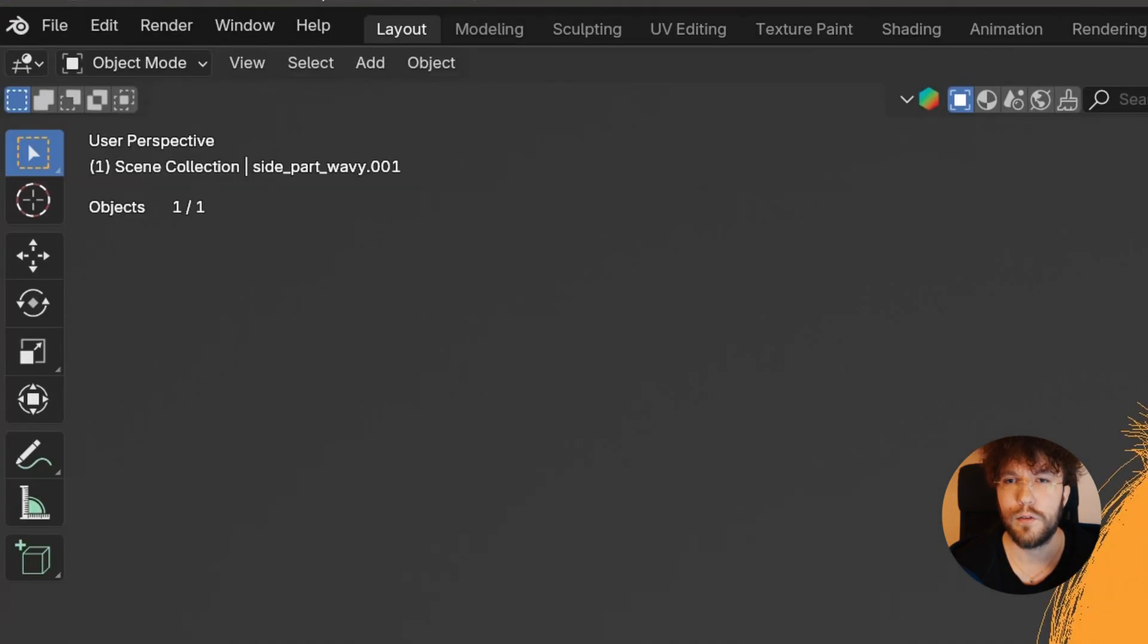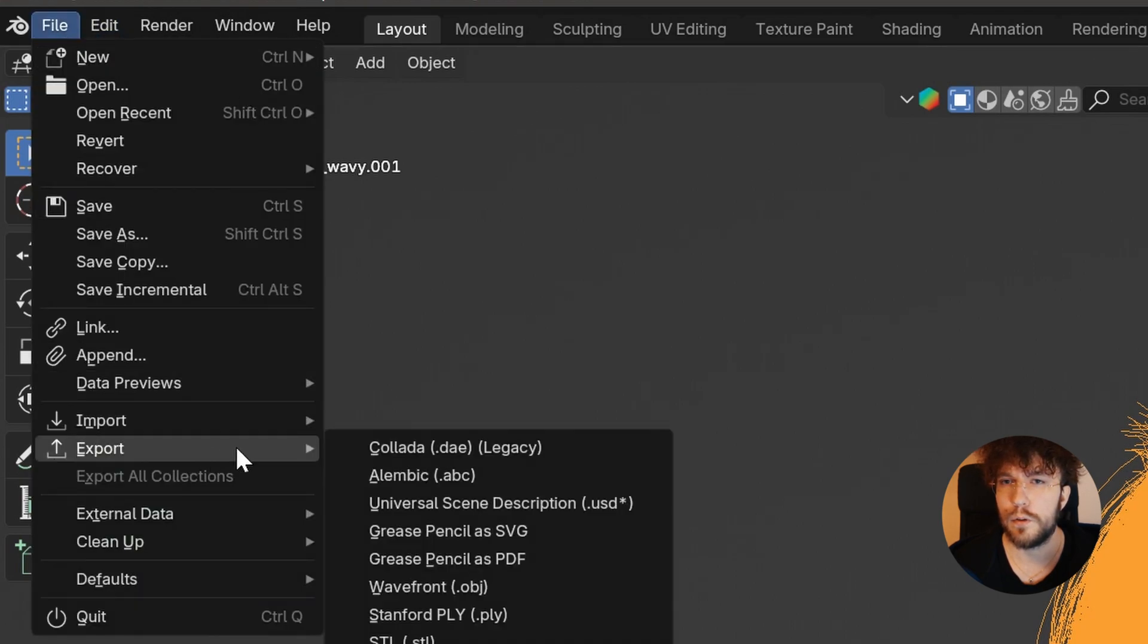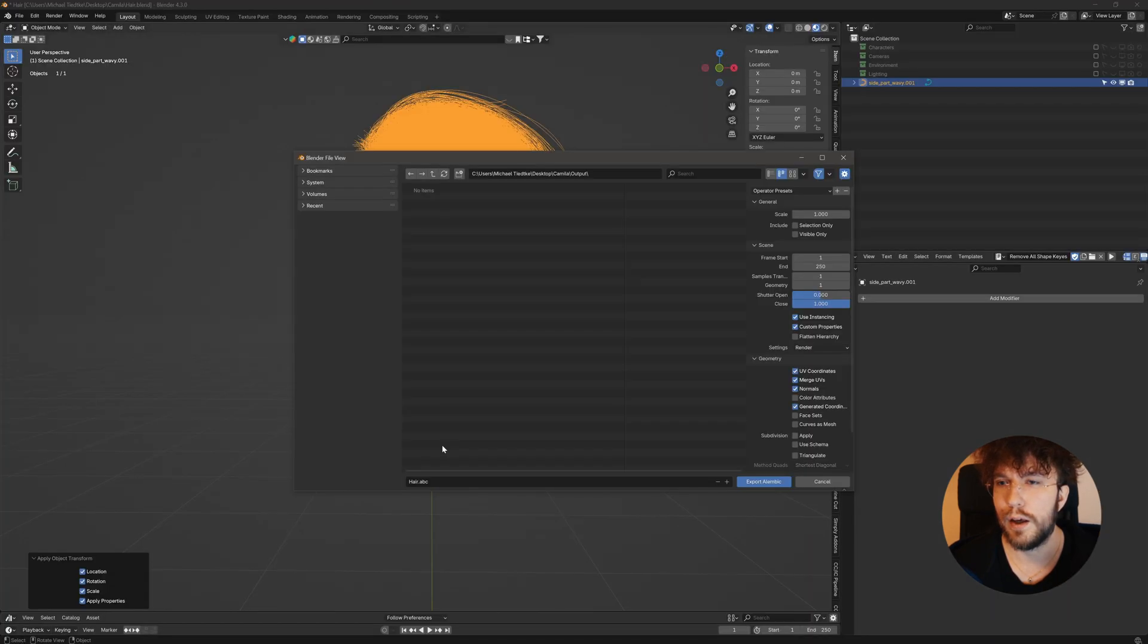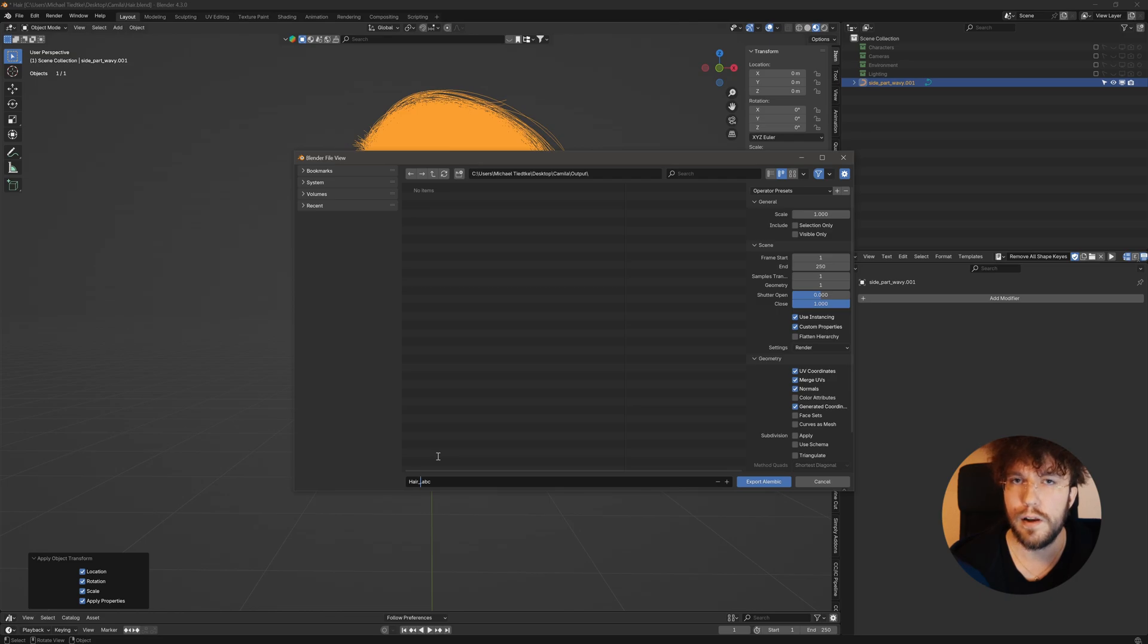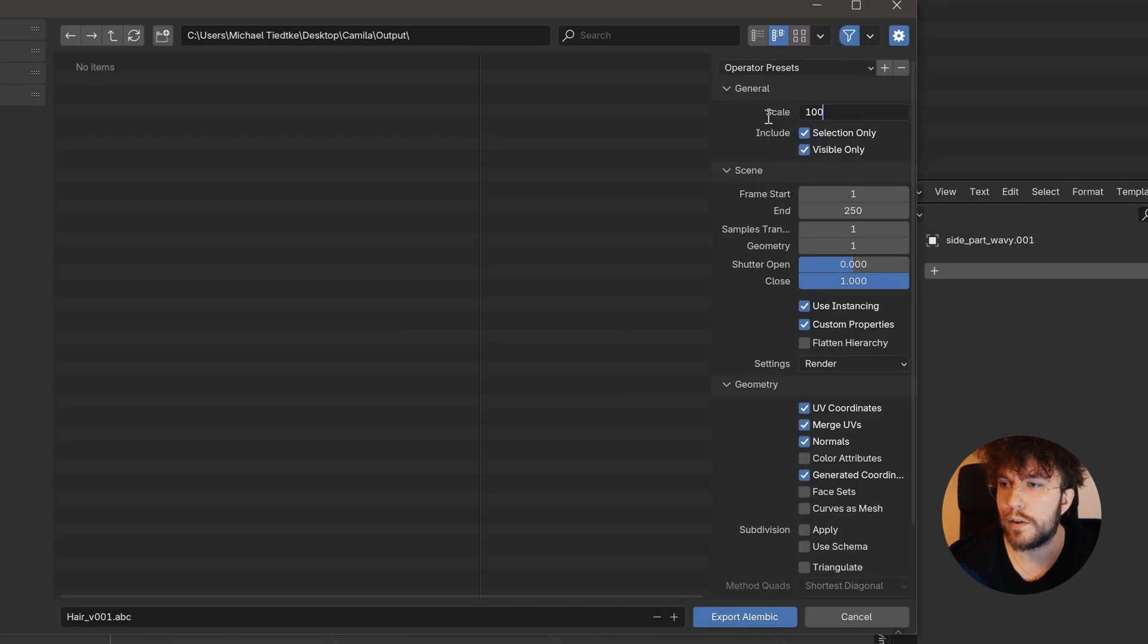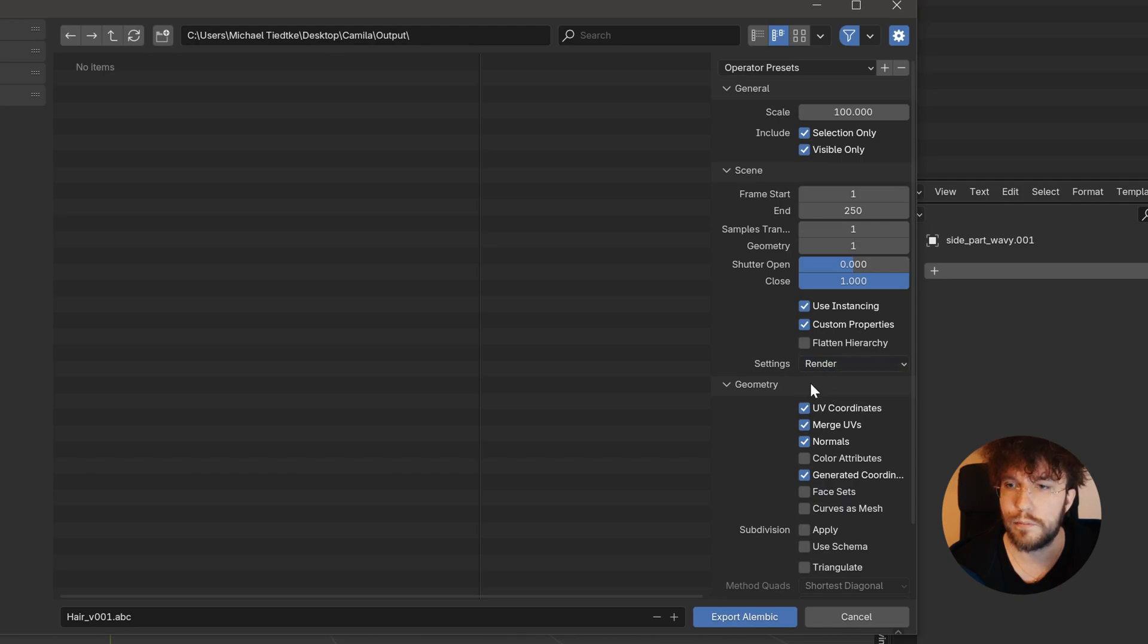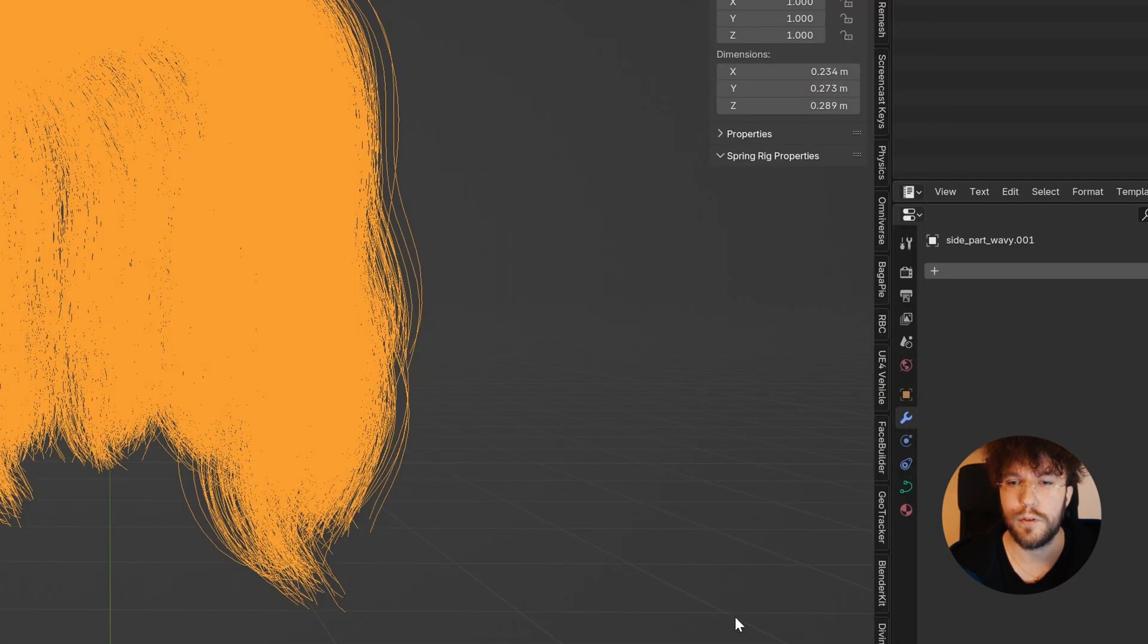Let's apply the transform once again. And then go over to File, Export, Alembic. As Unreal uses meters instead of centimeters, we will use a scale of 100 here. Make sure that Selection Only and Visible Only is selected. Let's change the settings to Render Settings. And then finally Export.